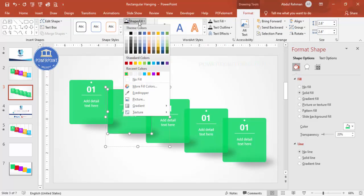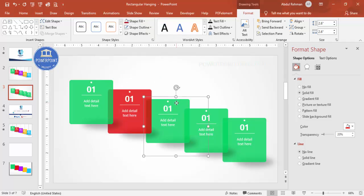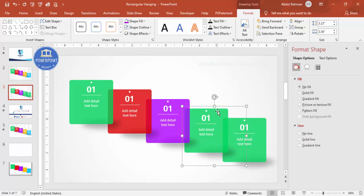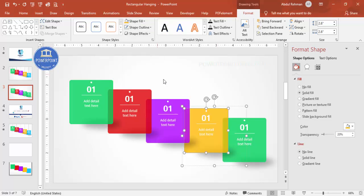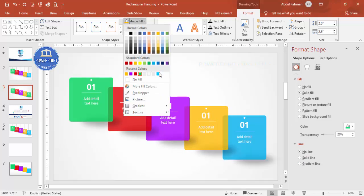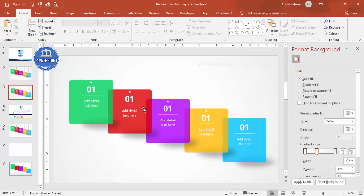Now change the color of each option. Select the second one and choose a different color — maybe purple, then orange for another, and blue for the last one. You can choose any color combination of your choice.